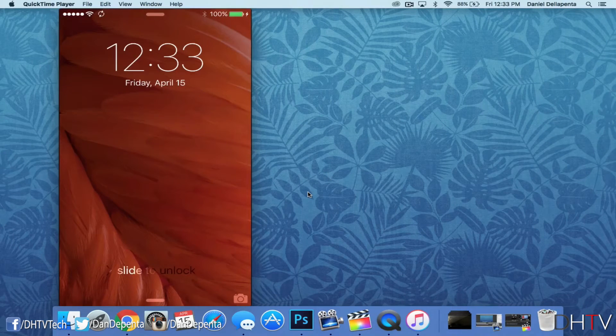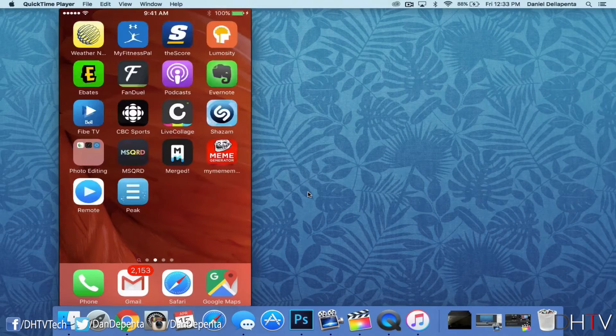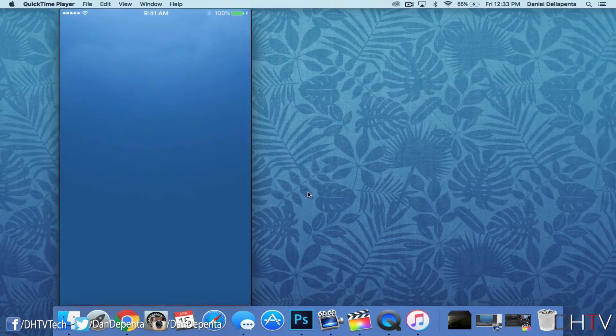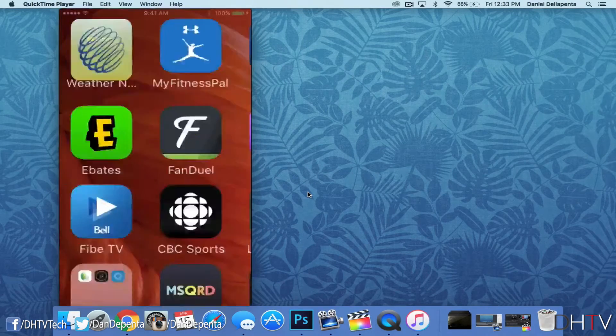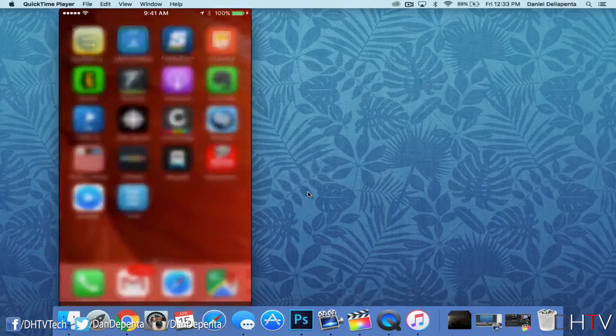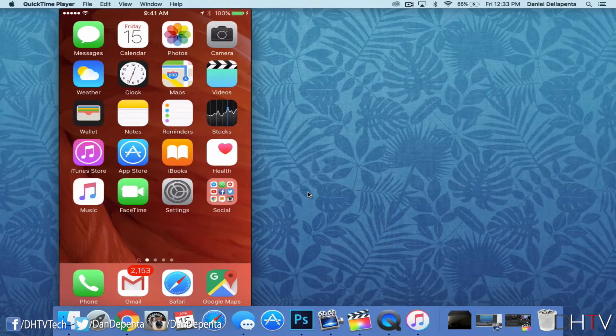Now you can see that we can unlock the phone, we can swipe across, we can open up applications, we can close them. We can do pretty much anything we wanted, and it's just going to mirror over to our computers.